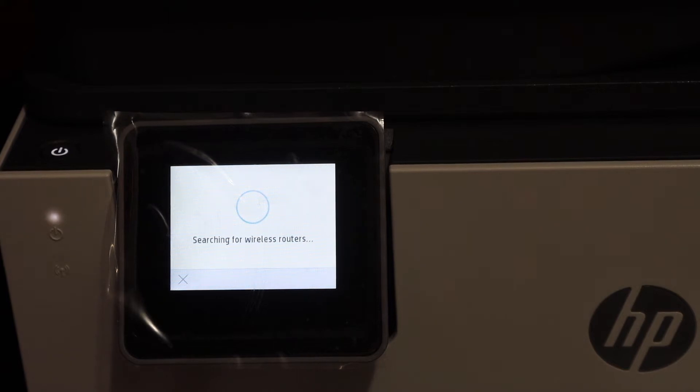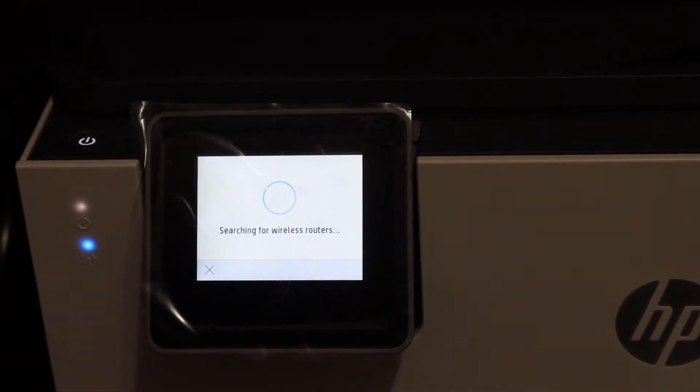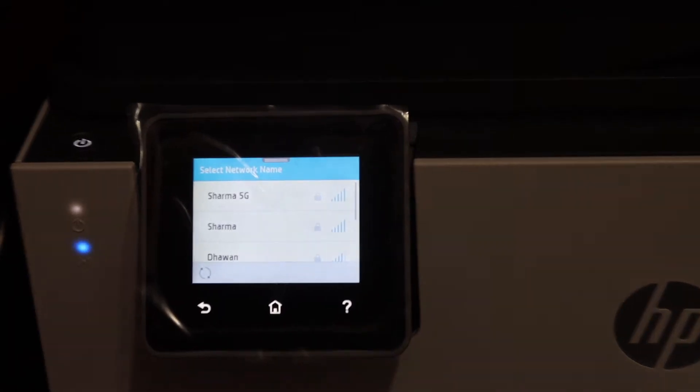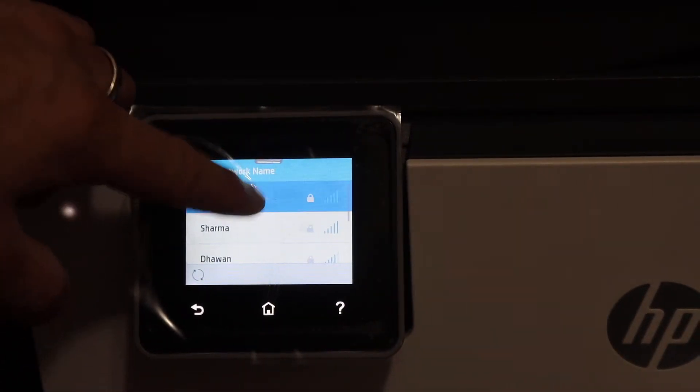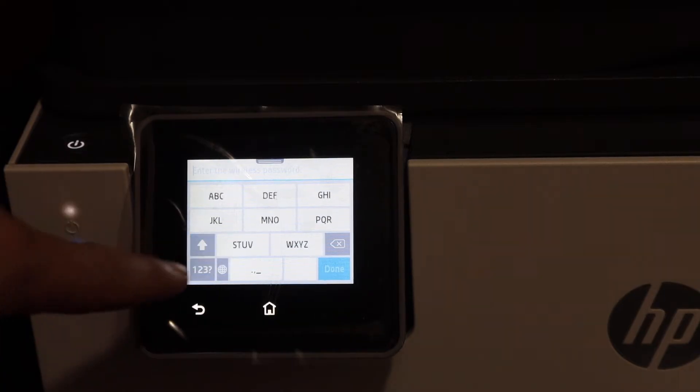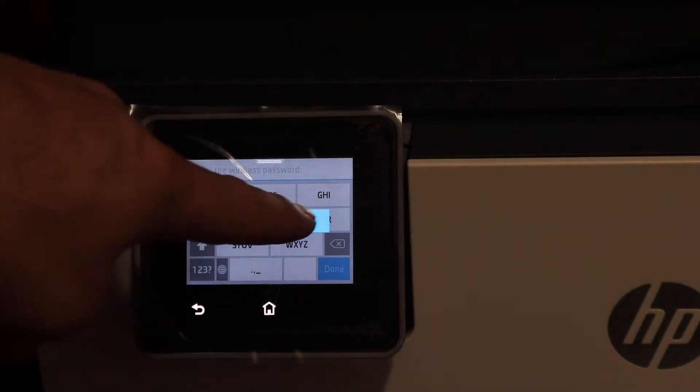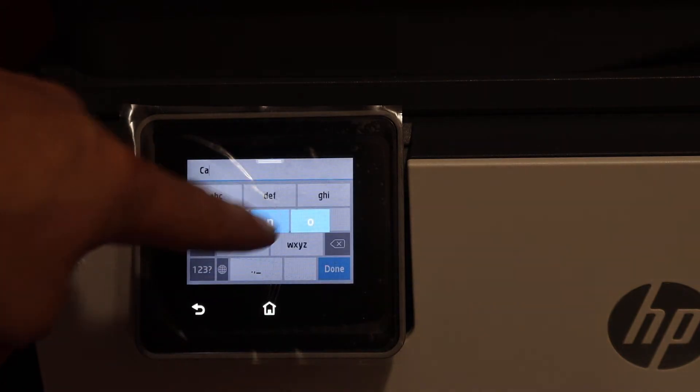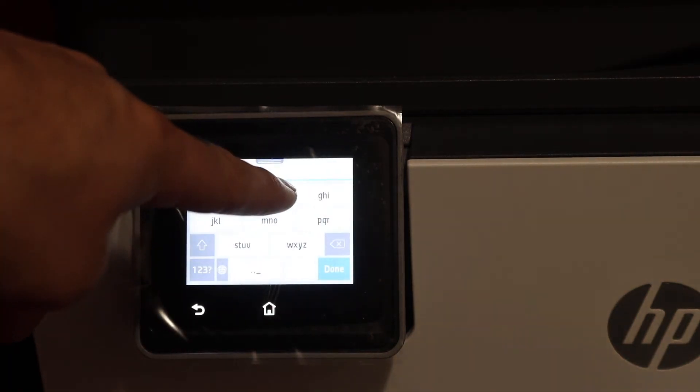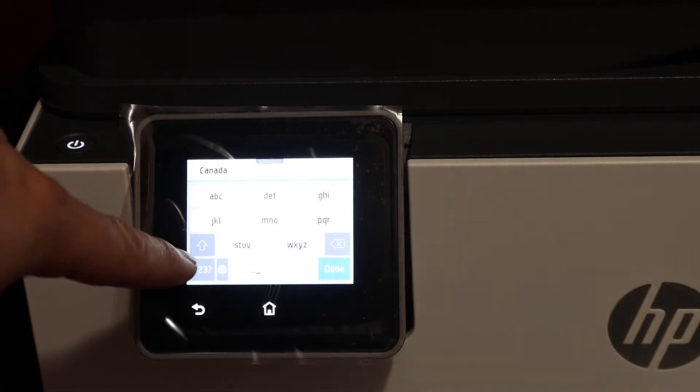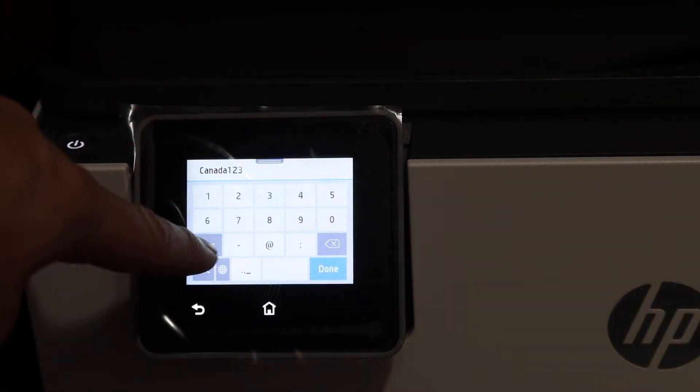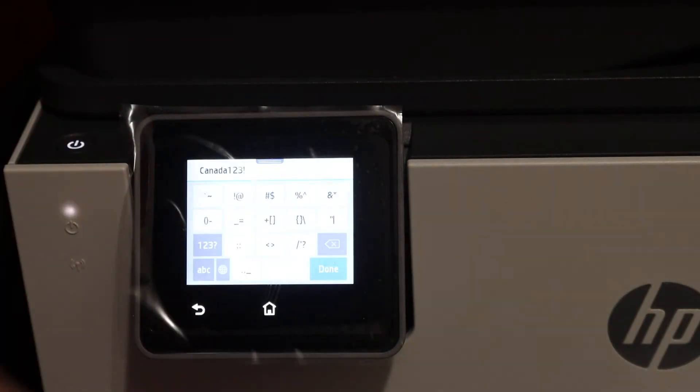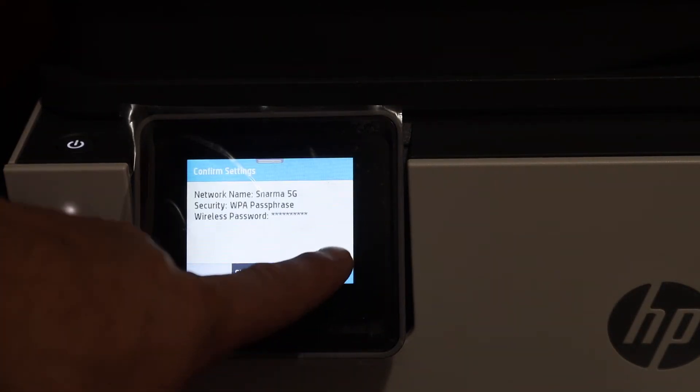It will display the name of the available wireless networks. Just select the network you want to connect. Enter the password using the display panel. Once you enter the password, click on the done button and click OK.